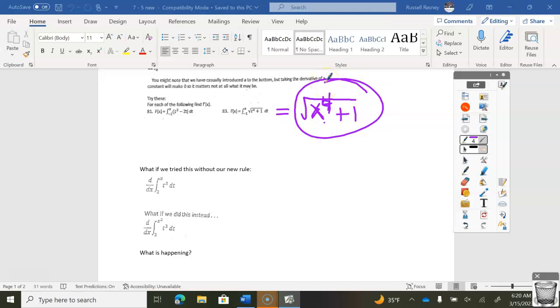How did I do that? It's the derivative — as we take the derivative of an integral, I'm just going to plug an x in everywhere. Not that hard.